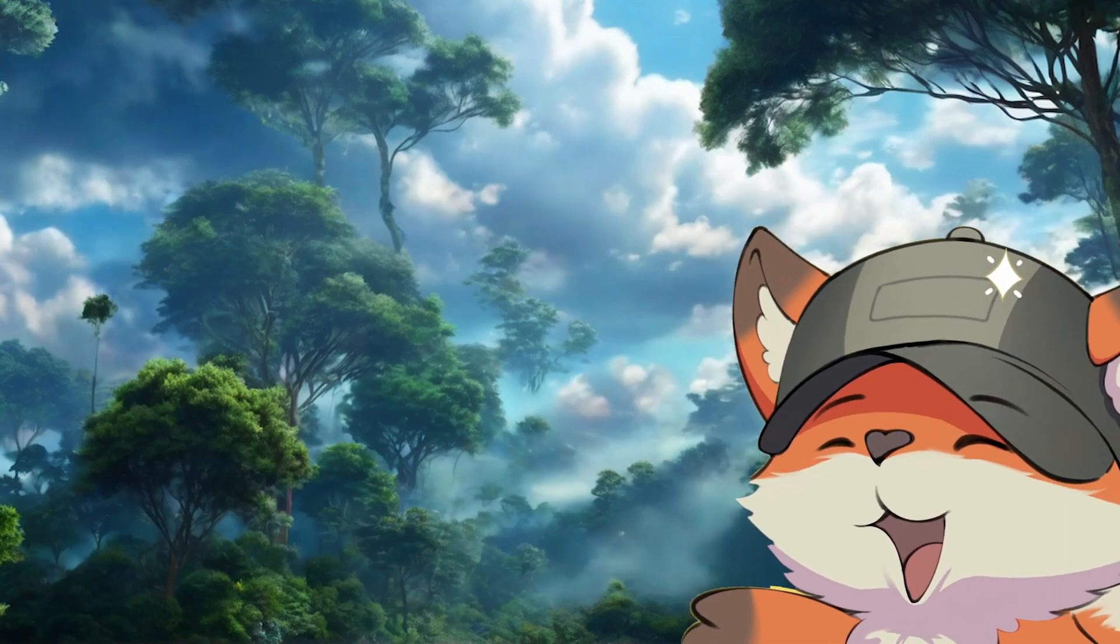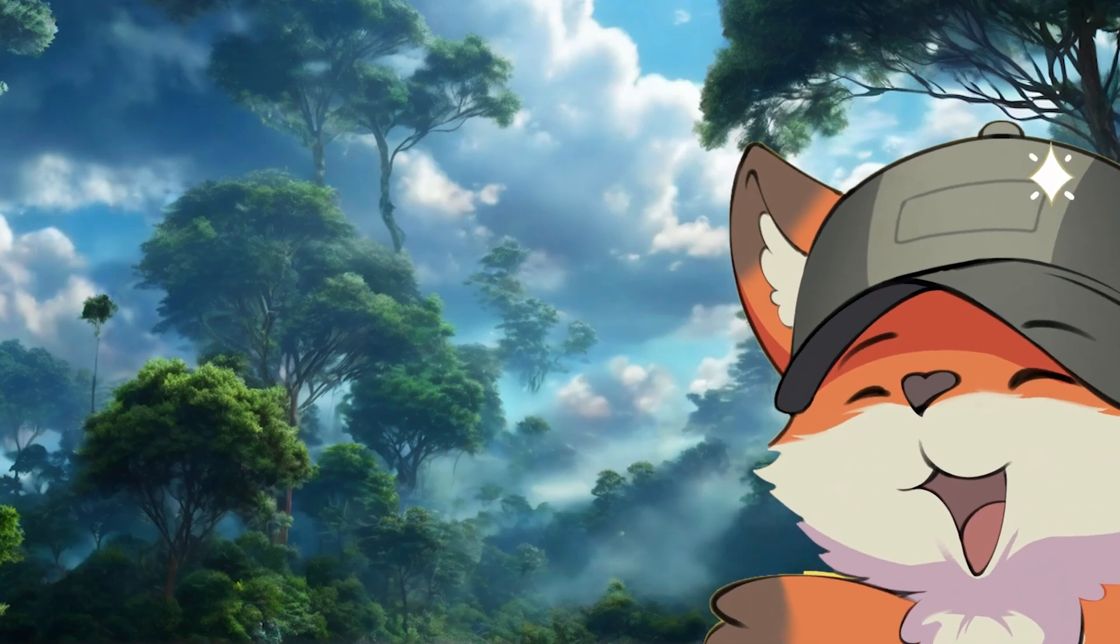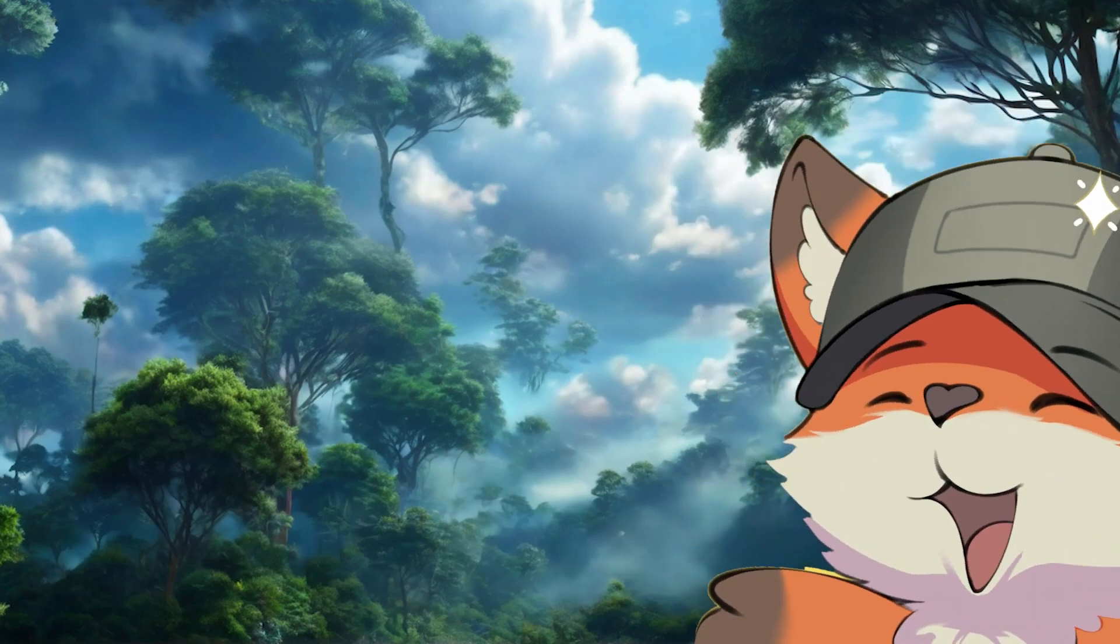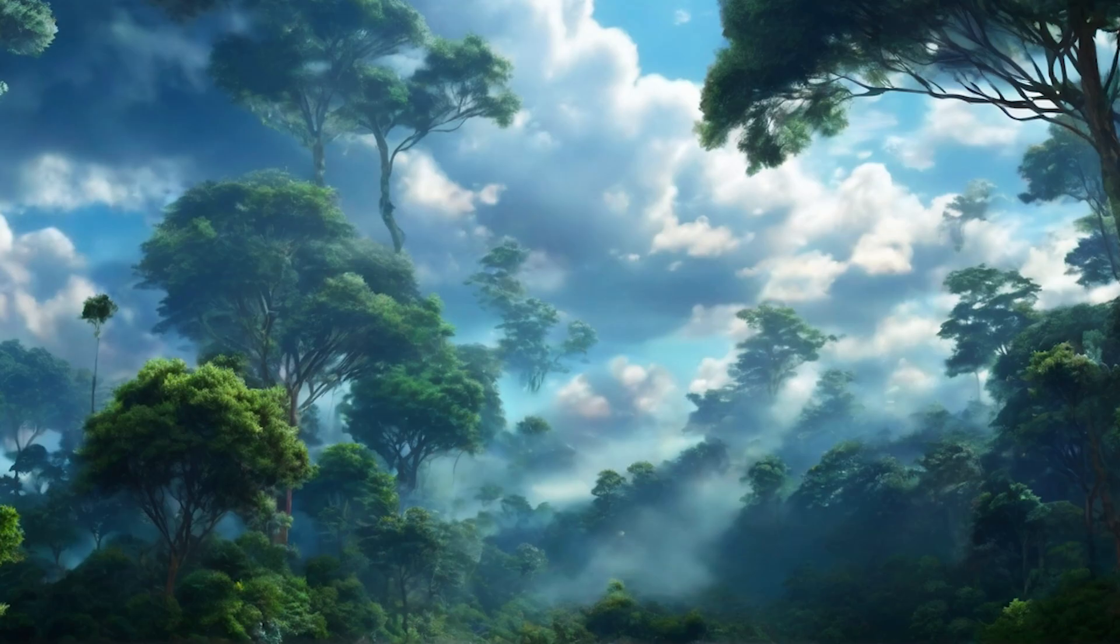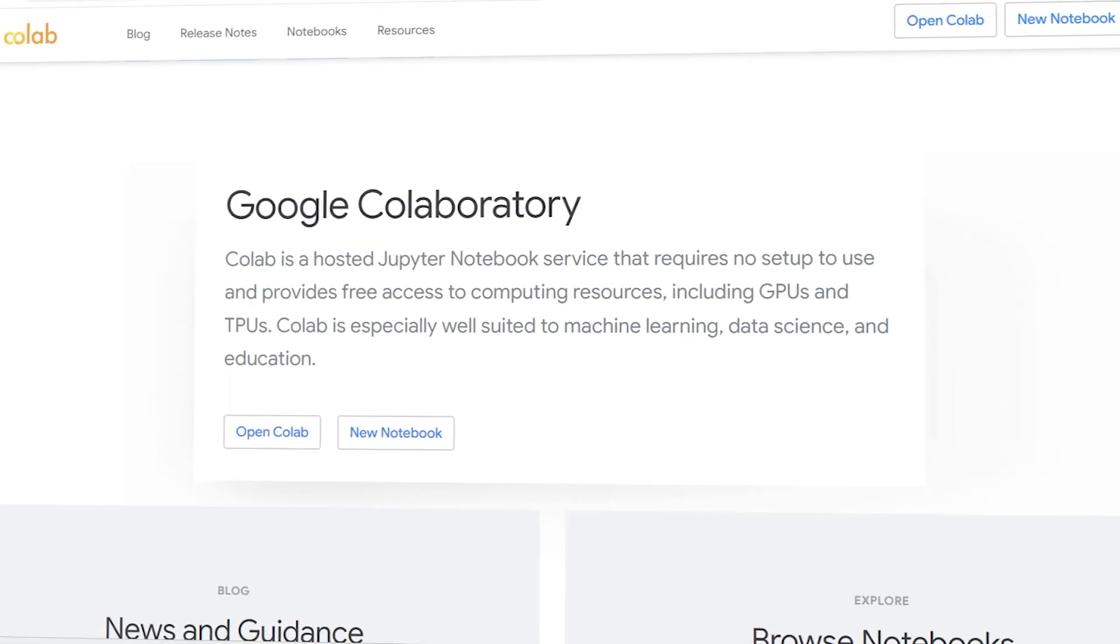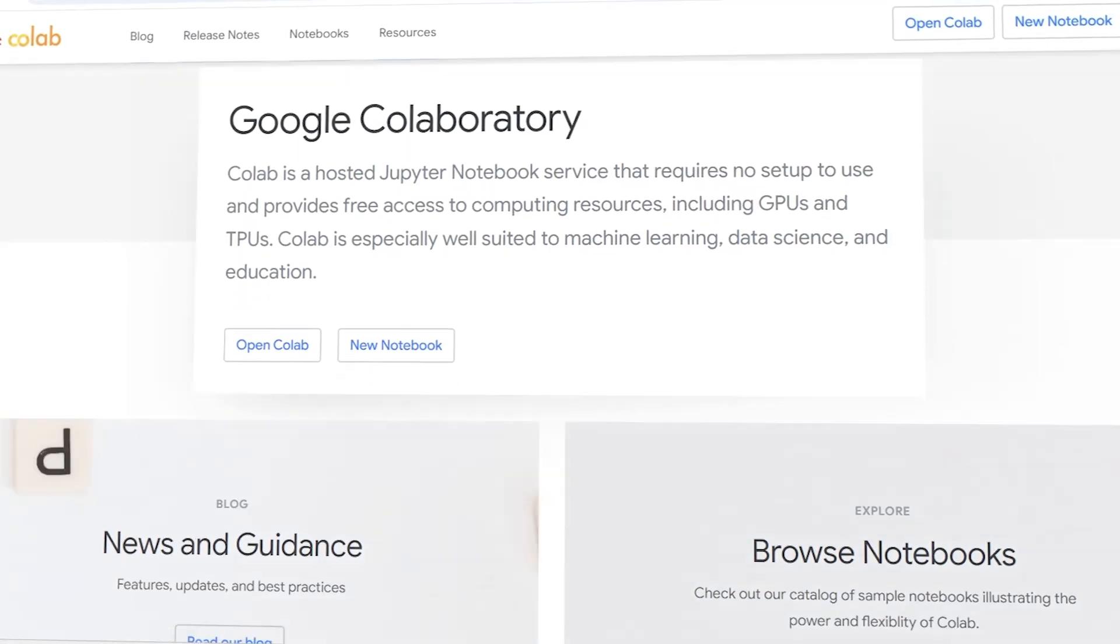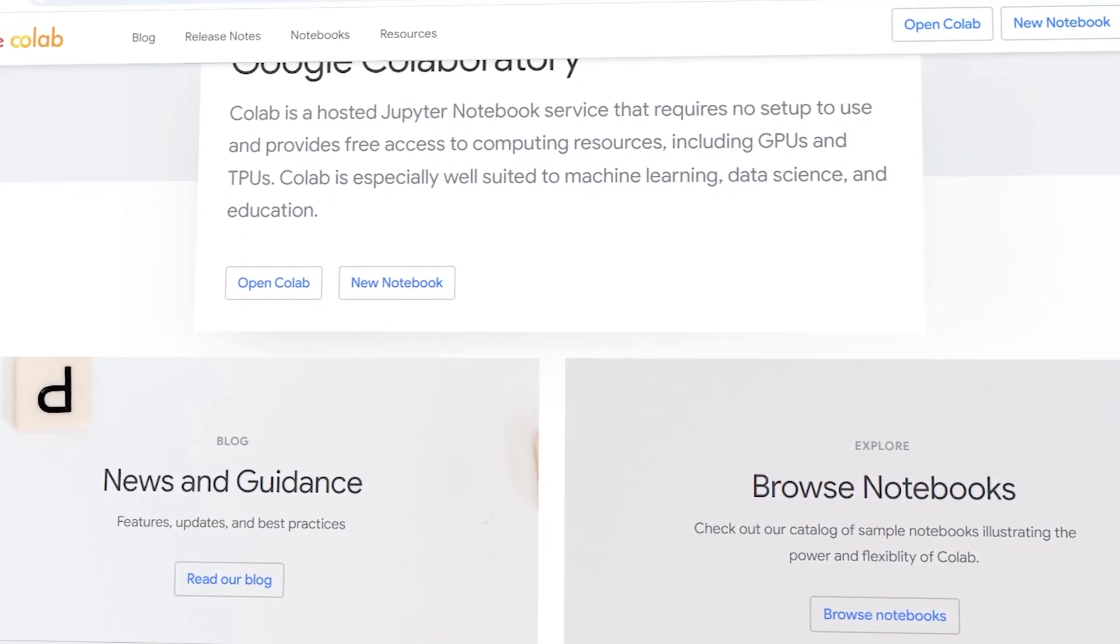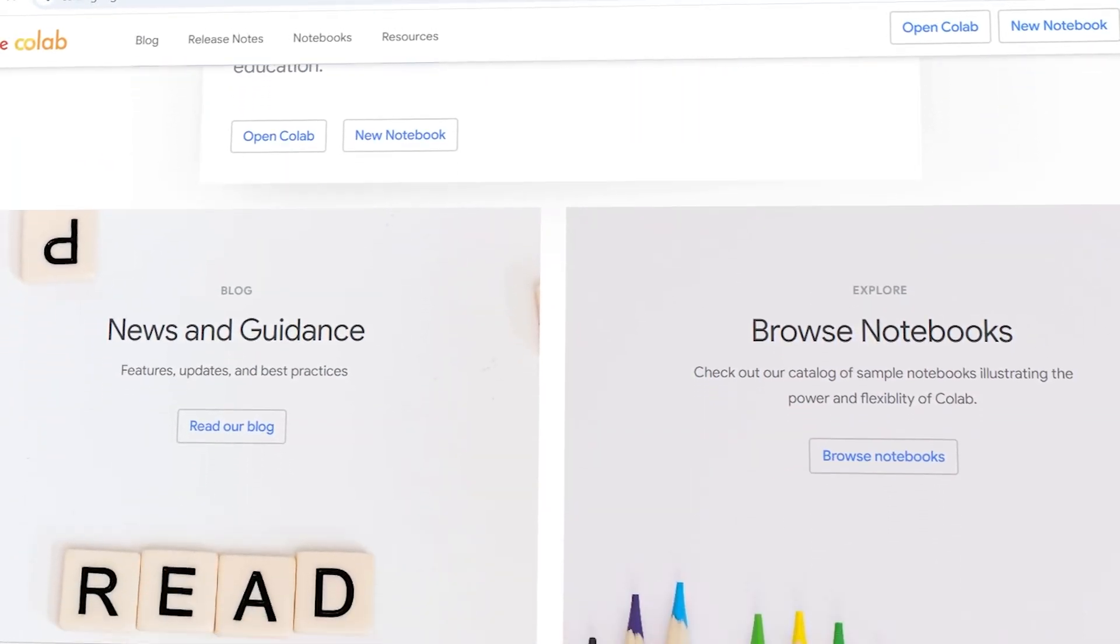In today's video, we're diving into how to use Google Colab for your projects and why it's such a powerful tool. Google Colab is a free cloud service provided by Google that allows you to write and execute Python code in your browser.